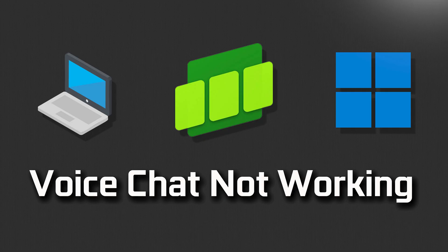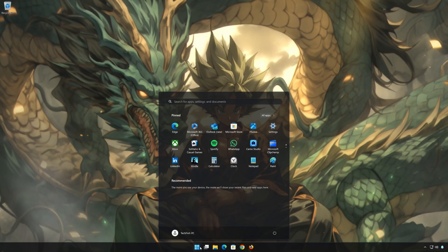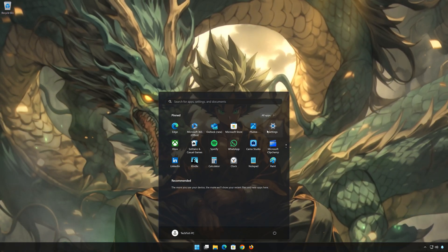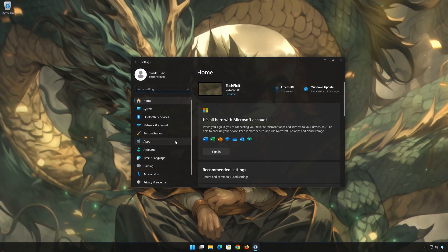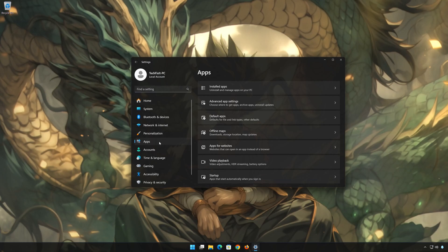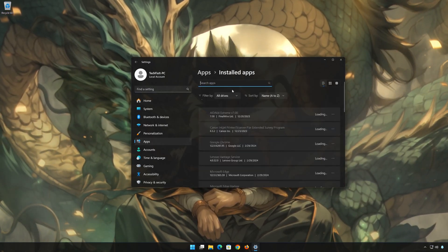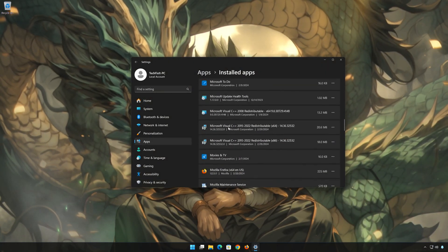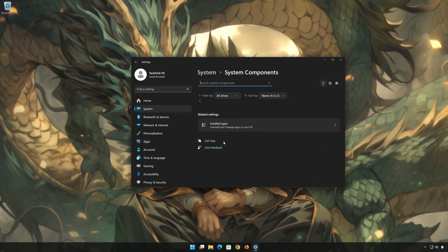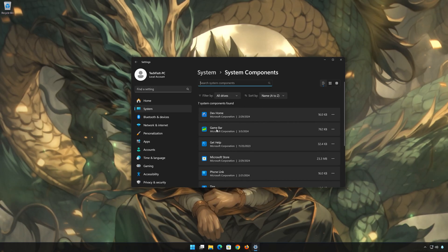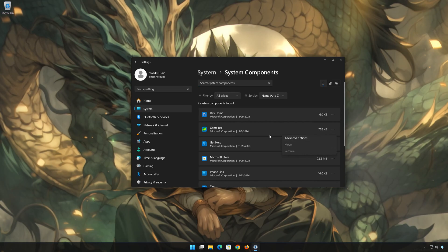Here are some potential solutions for this Xbox Game Bar voice chat problem. First, open the Start menu and open your Settings. Open Apps, then open the Installed Apps section. Scroll down to System Components and click on it. Locate Xbox Game Bar, then click on the three dots to open the options, and click on Advanced Options.